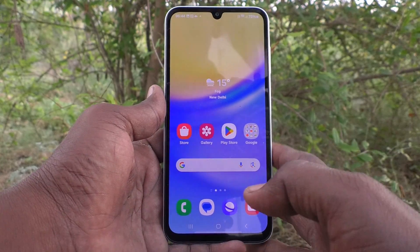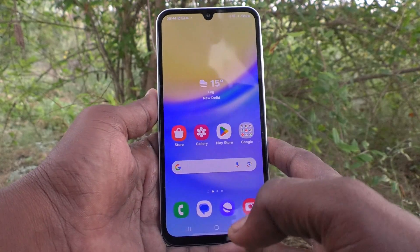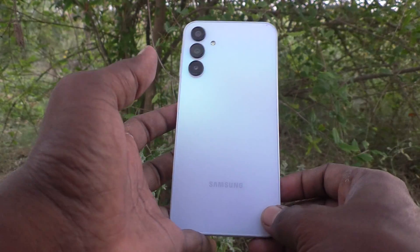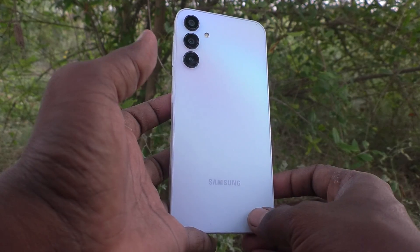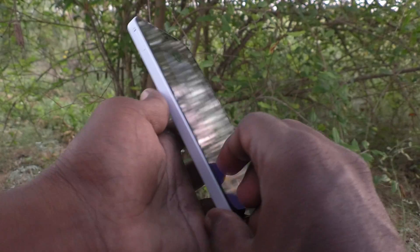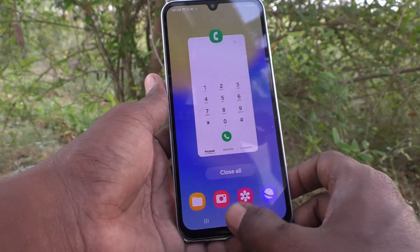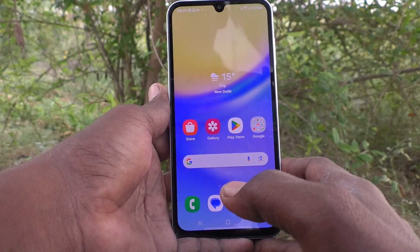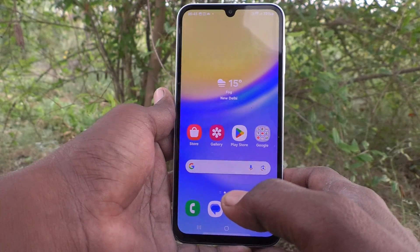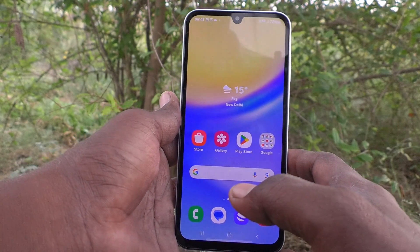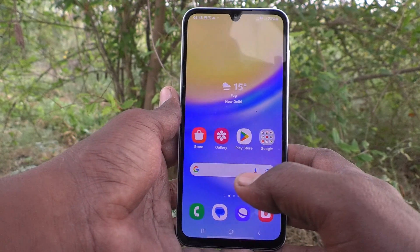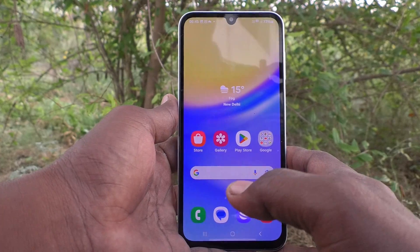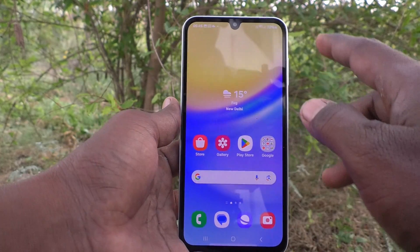Hi friends, welcome to Five Minister YouTube channel. Here is the Samsung Galaxy A15 smartphone. In this video, you will learn how to customize screenshot settings on the Samsung Galaxy A15. There are different customizations available in screenshot settings.